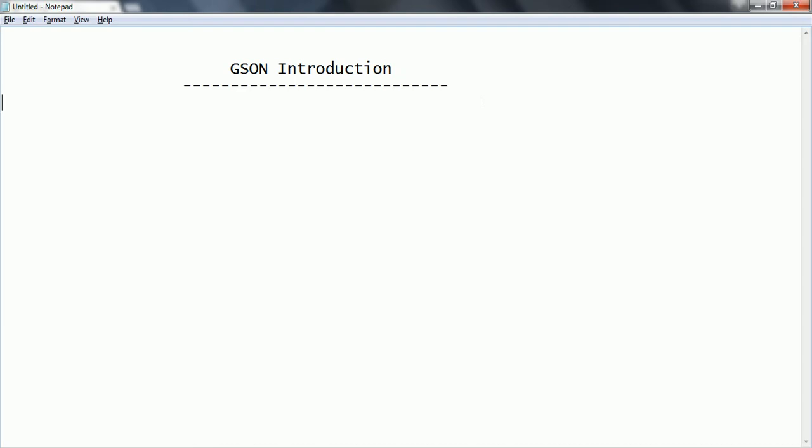GSON is basically a Java library that can be used to convert Java objects into a JSON format. And also it will help you to convert from JSON format to corresponding Java objects.